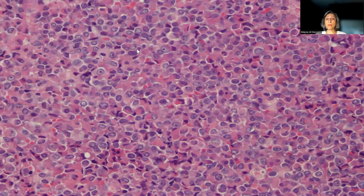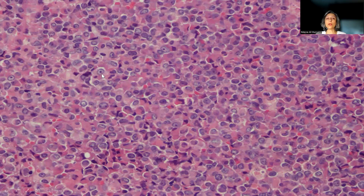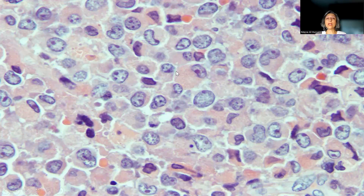On high-power magnification, you can see that the proliferation is composed of what appears to be individual cells. These are not cohesive cells — these are individual cells with abundant acidophilic cytoplasm, eccentric nucleus, vesicular chromatin, and a prominent nucleolus.